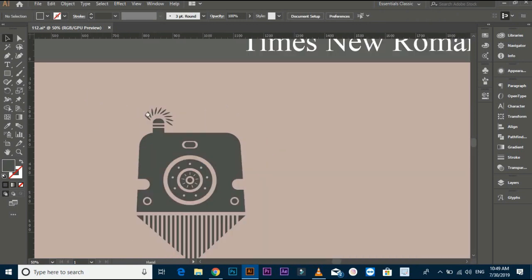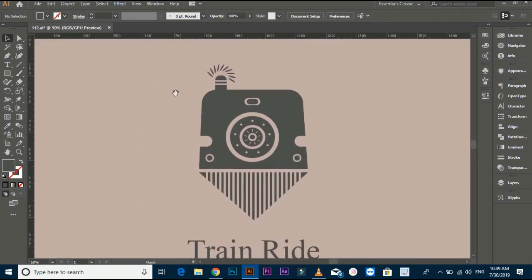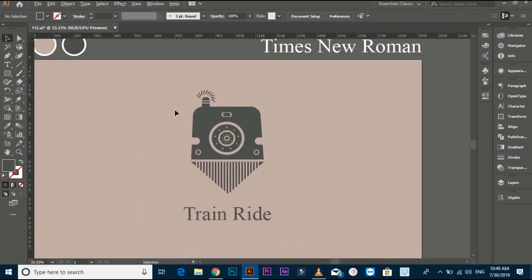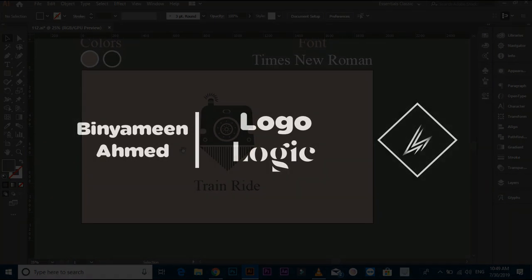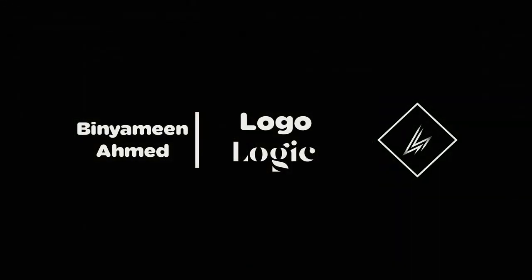Now the logo is done. Friends, if you like this tutorial, don't forget to like, comment, share, and subscribe to my channel for latest logo tutorials. See you in the next video. Allah Hafiz.